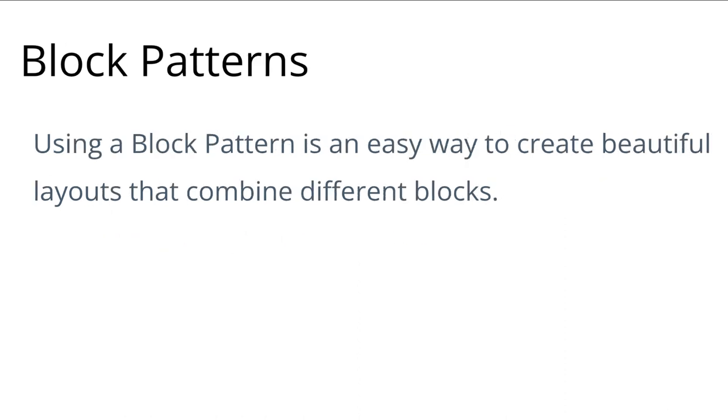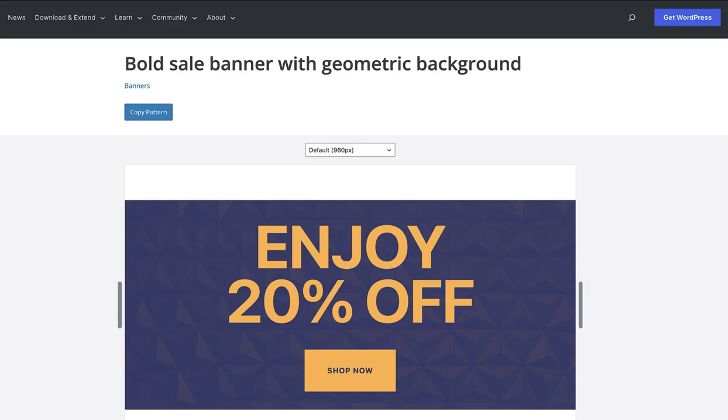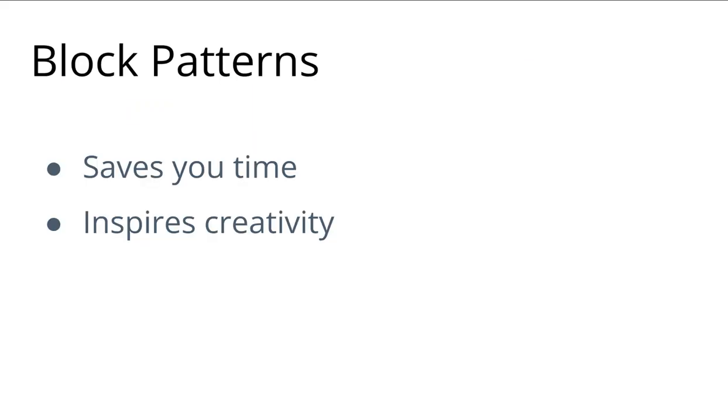Using a block pattern is an easy way to create beautiful layouts that combine different blocks. Unlike reusable blocks, you can modify patterns you have pasted into your website without affecting the original copy. Patterns will not only save you time but will also inspire creativity.